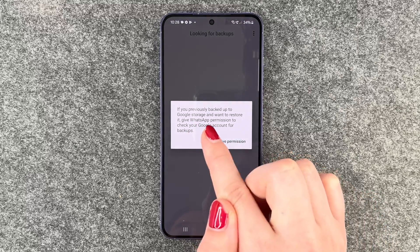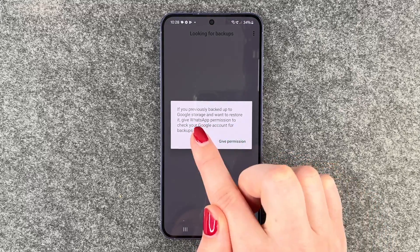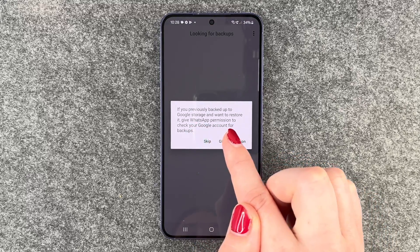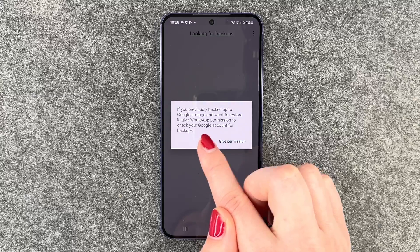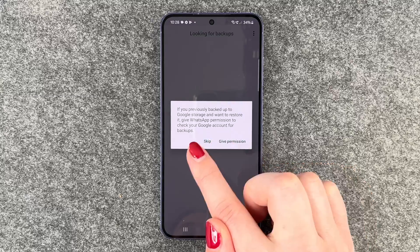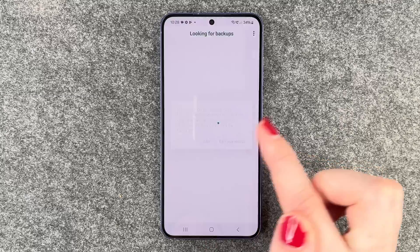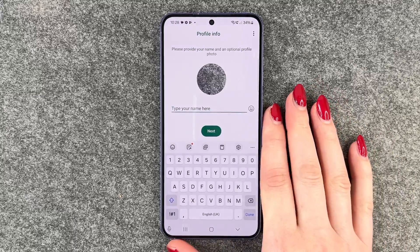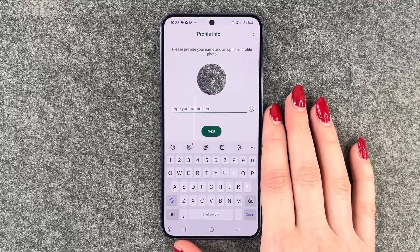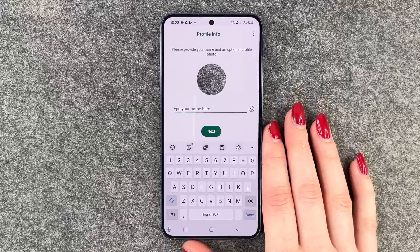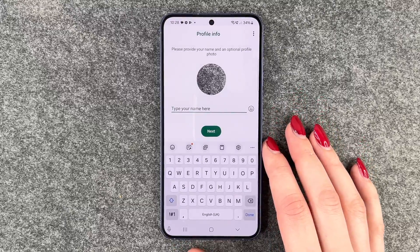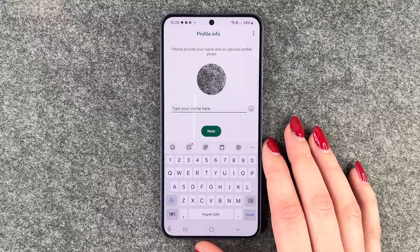If you previously backed up to Google storage and want to restore, give WhatsApp permission to check your Google account for backups. We'll skip this one as we haven't backed up previously.